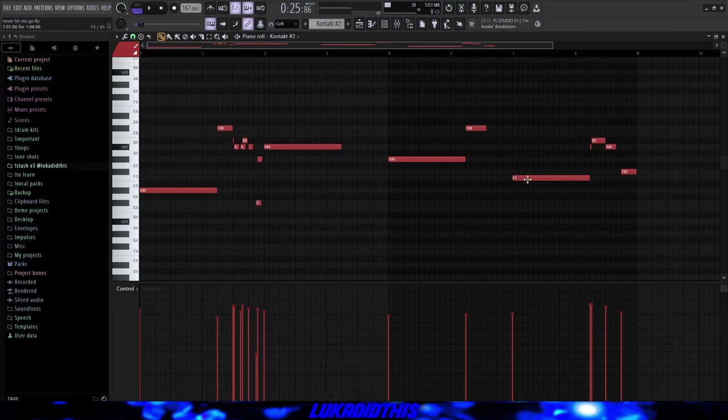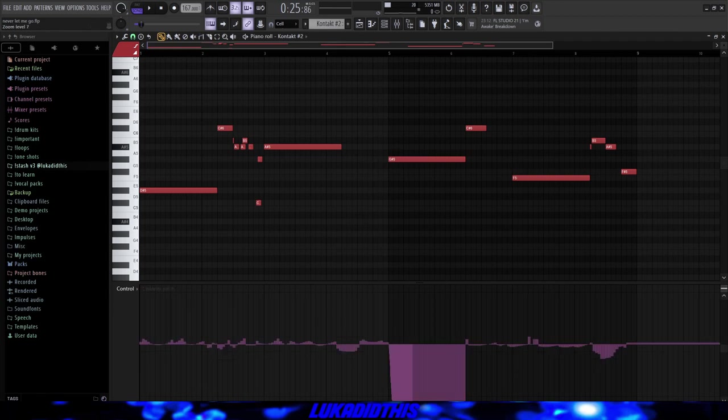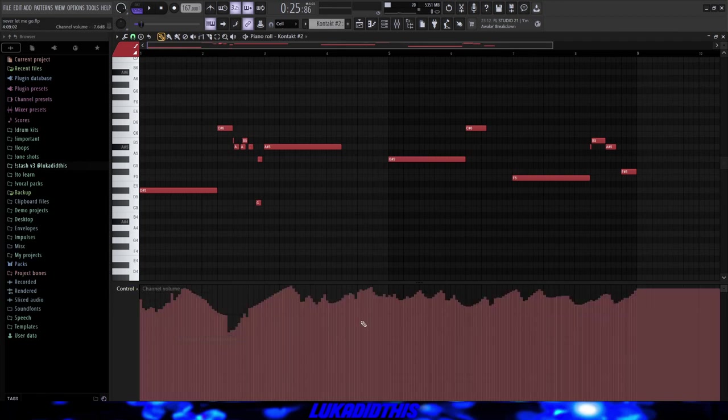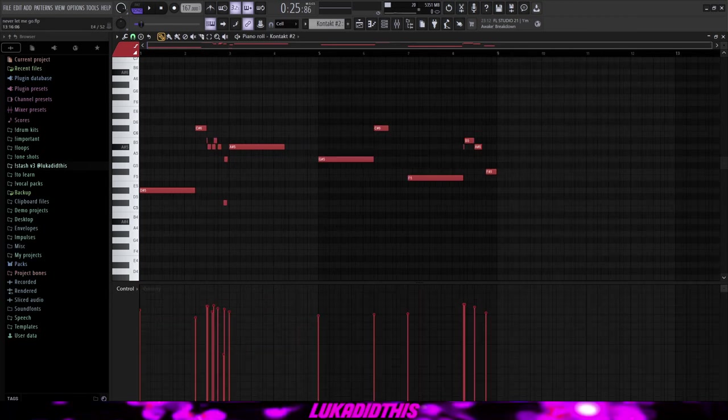The rest are basically filler notes and I randomized the velocities again. And what I did too was playing with the channel pitch right here and with the channel volume. So just to make it sound more realistic and the finished pattern is sounding like this.